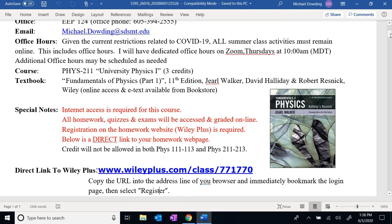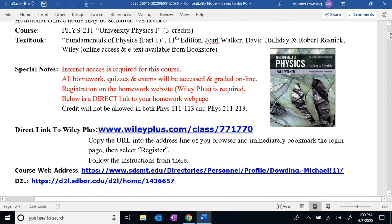I really don't recommend that anybody take more than two summer classes. Three classes at three credits would be nine, but at twice the rate you're looking at an 18 credit-hour equivalent load. Two summer classes would be the equivalent of a 12 credit-hour load during a regular semester, which is far more manageable. If you are taking another class, it's also going to be online at a similar pace.